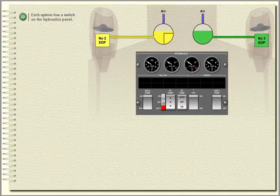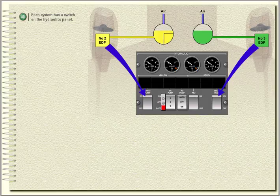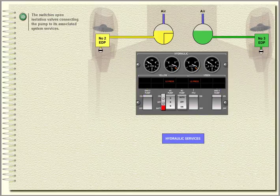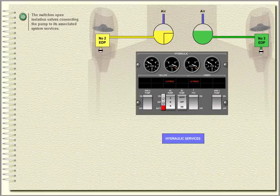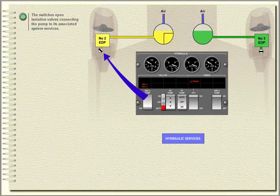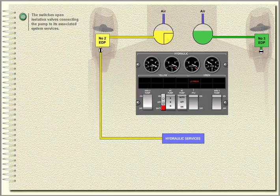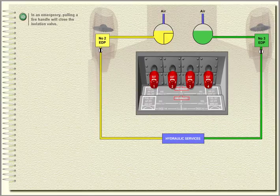Each system has a switch on the hydraulics panel. The switches open isolation valves connecting the pump to its associated system services. In an emergency, pulling a fire handle will close the isolation valve.